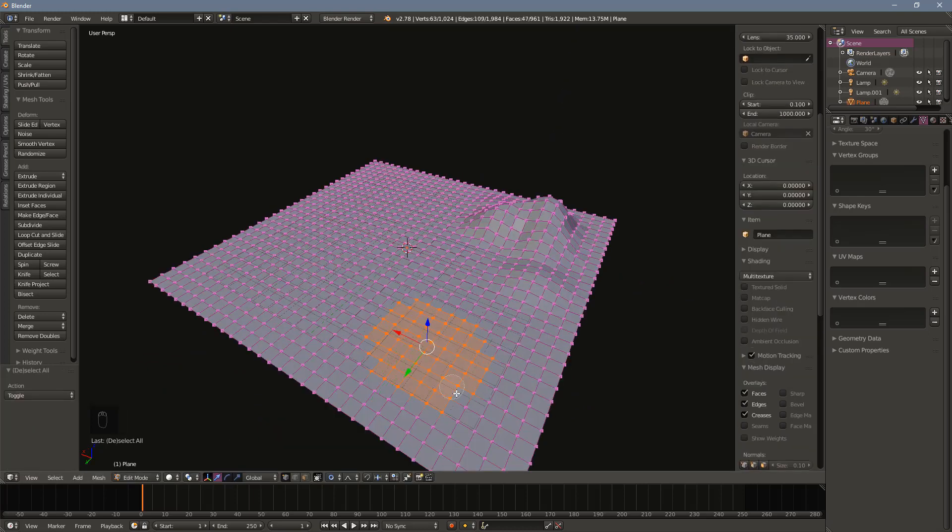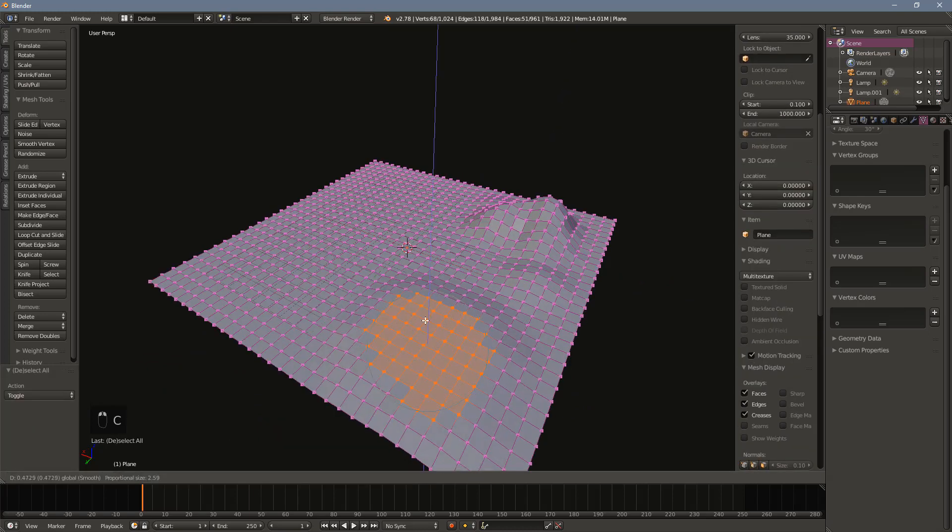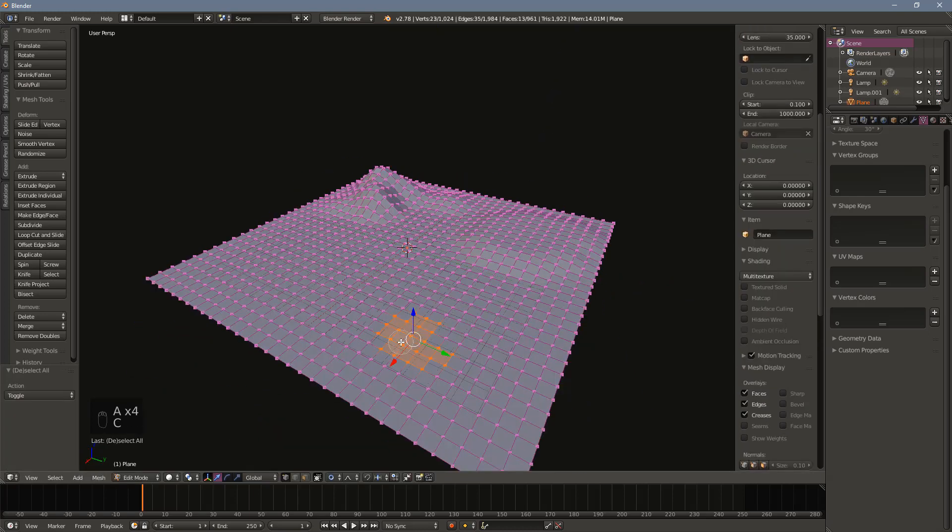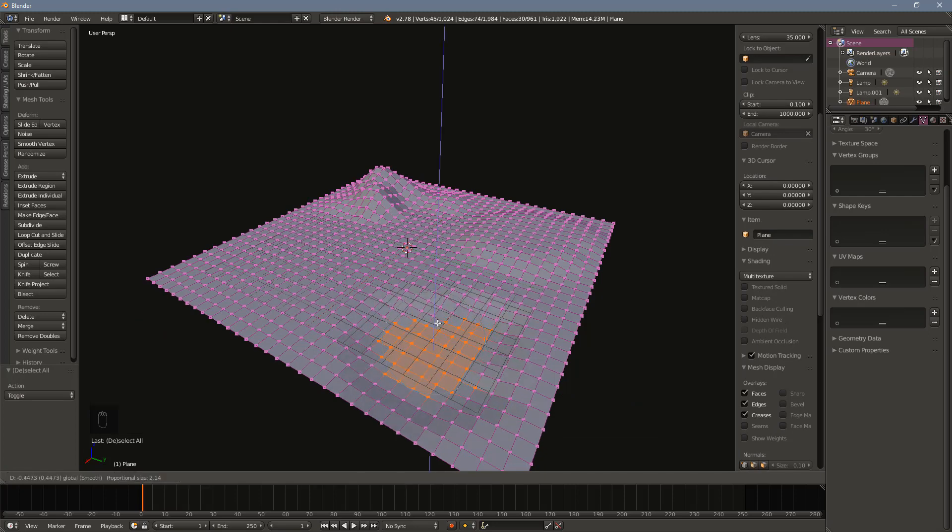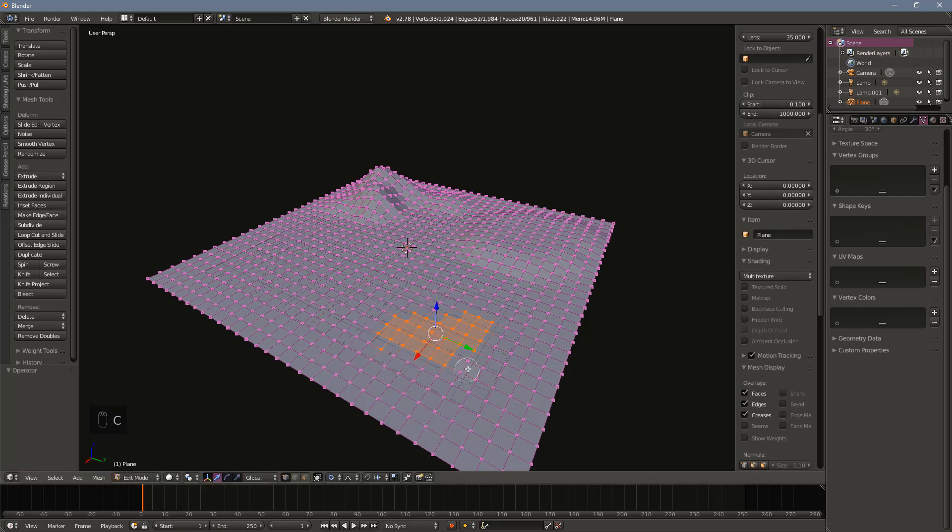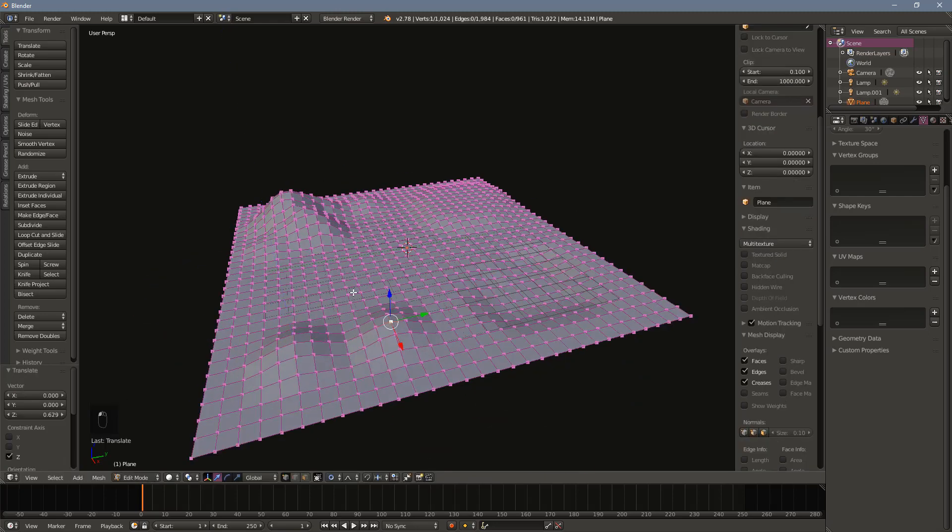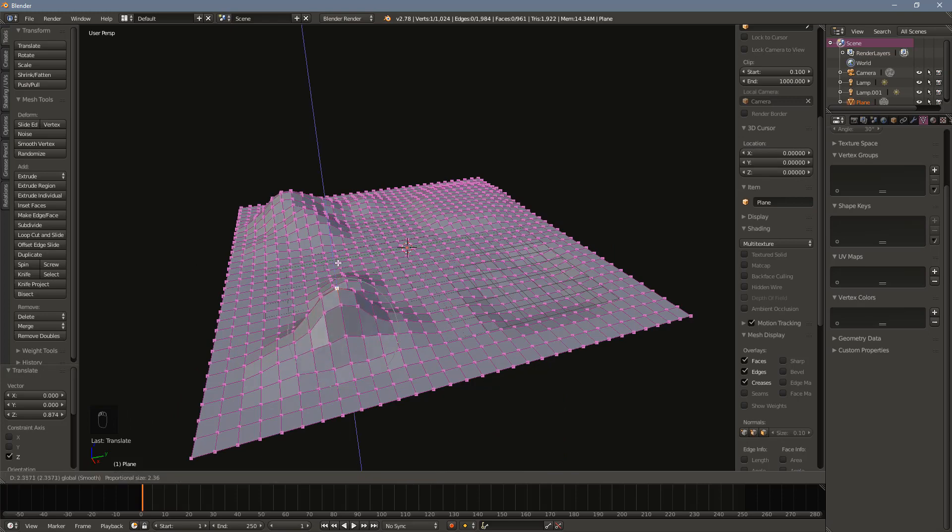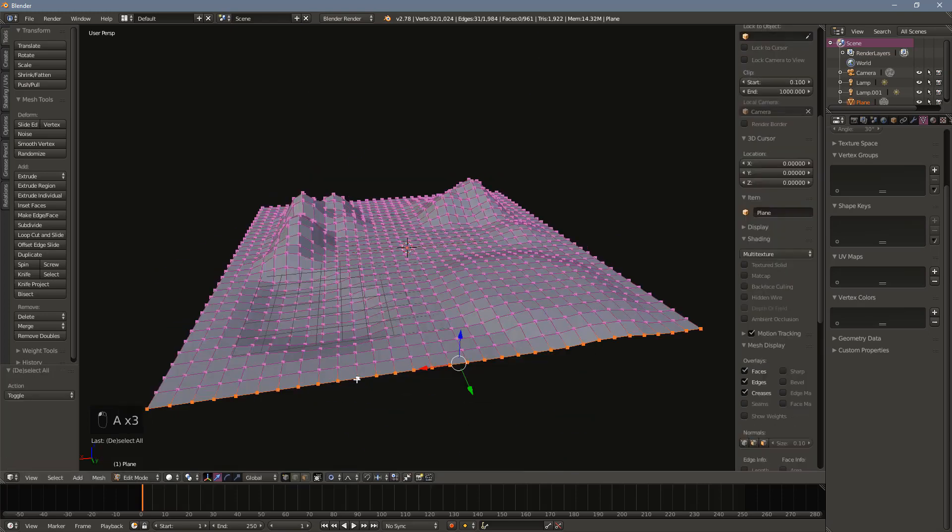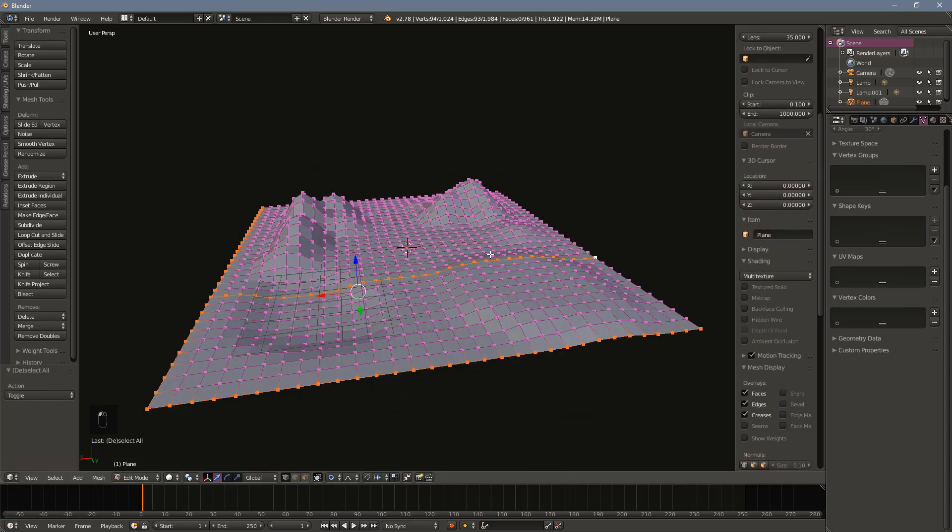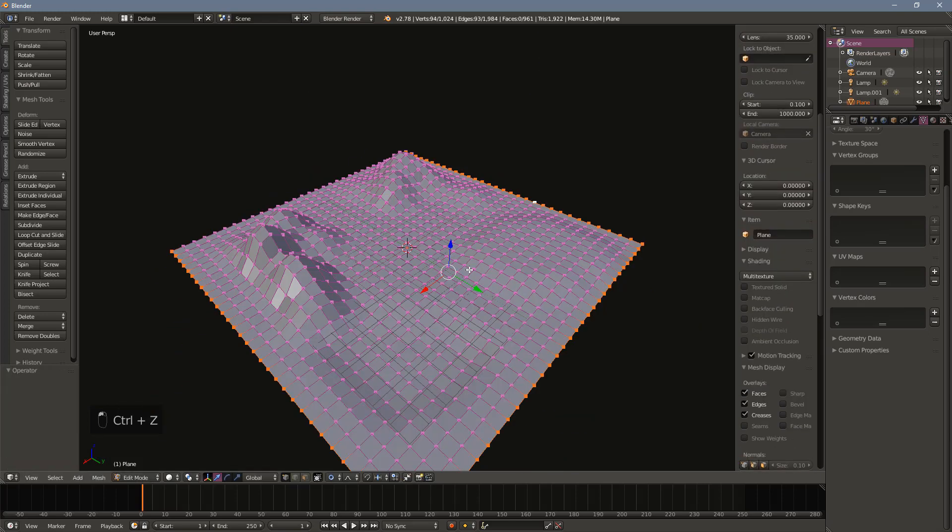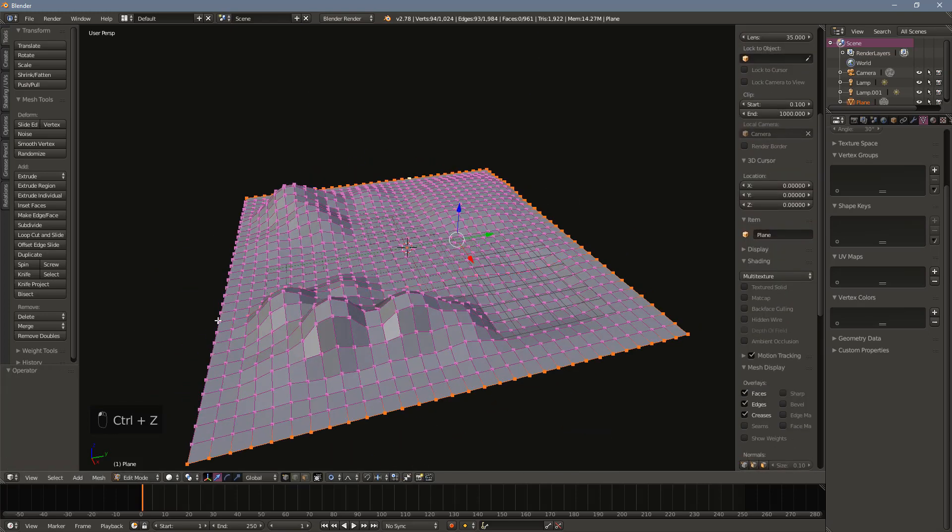If you select several vertices or faces and pull them up together, you will create a raised plateau. Likewise, if you push them down, you can create a depression that can form a lake or a canyon. Abrupt square edges on the terrain don't look the best, so let's push them down to form a shoreline around the terrain.